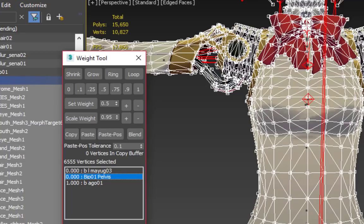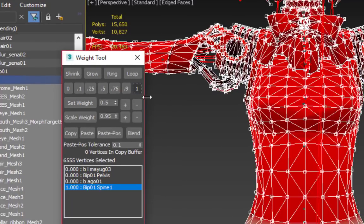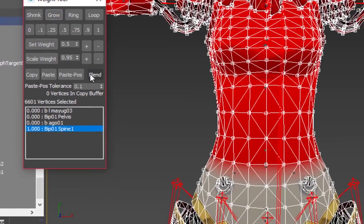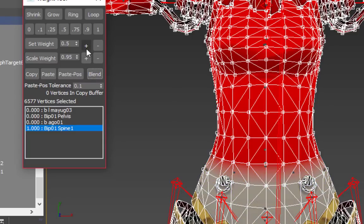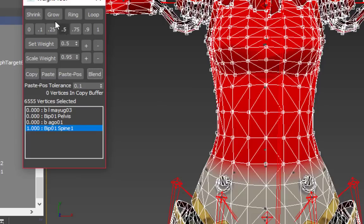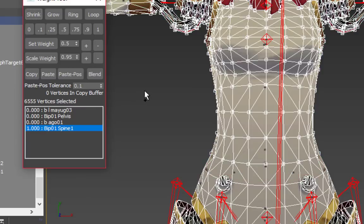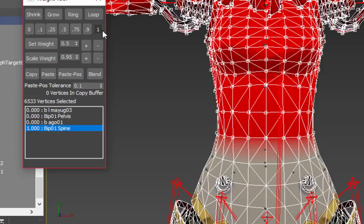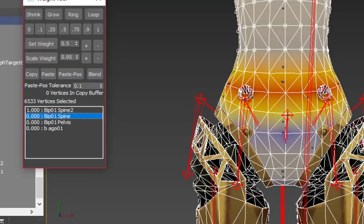To make the bend more smooth, you can click on the Grow button in the Weight tool to select the nearest vertices around your current selection. Clicking the Blend button will average the values between both selections. You should see the red color on the model fade to orange, and then yellow in blended areas. These areas are sharing weights between two bones, which makes their influence about 50% each and makes the bend less dramatic and more natural looking.